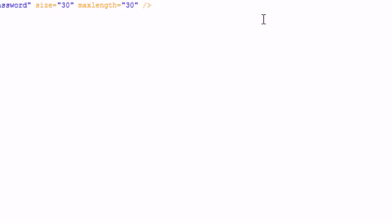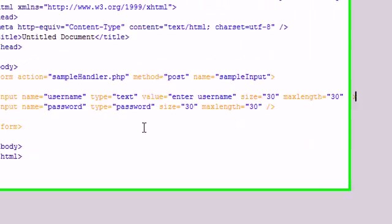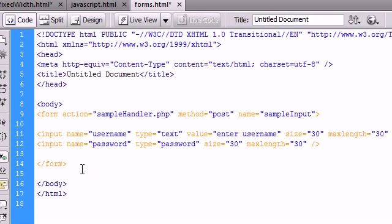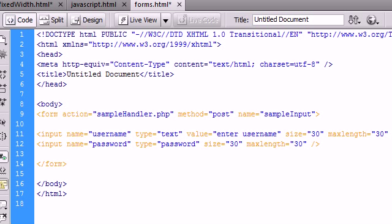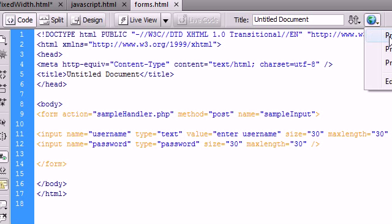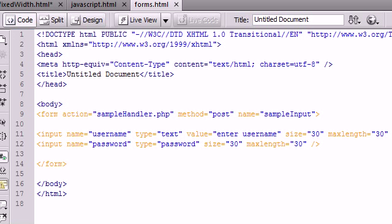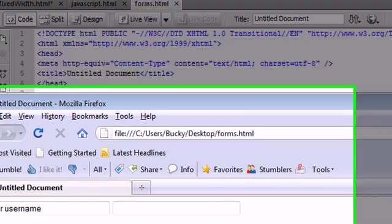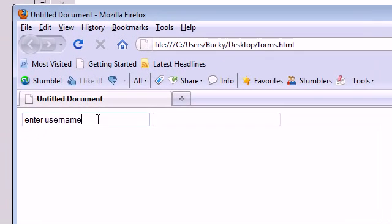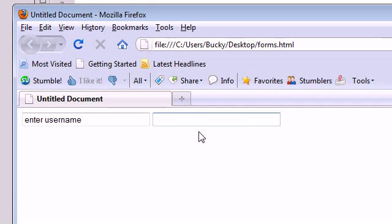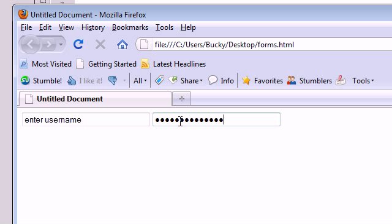So what we have here is two input form items. One is of type text and one is of type password. I'm going to save this and run it in our browser so you can see what's going on here. You can see the value is enter username and here is the password text field. You can type a password in and it's going to be hidden. You can see that that is hidden.